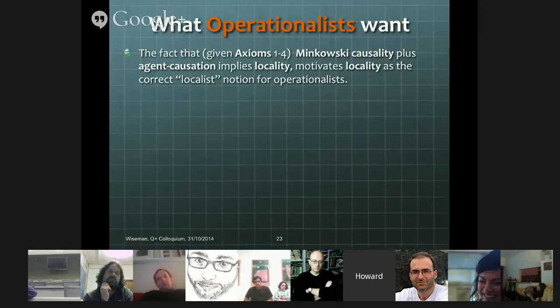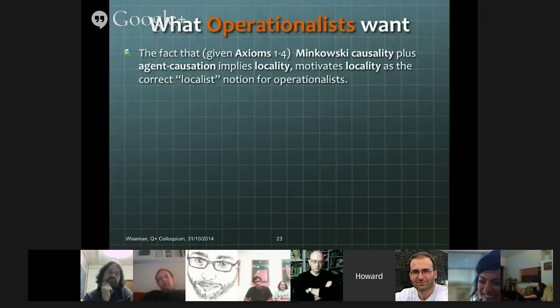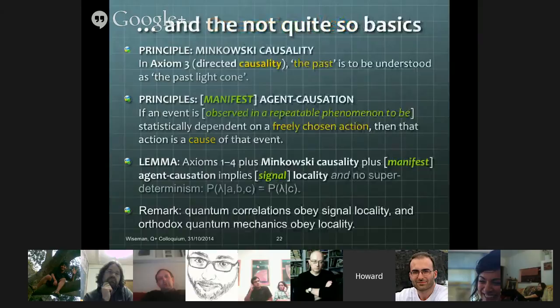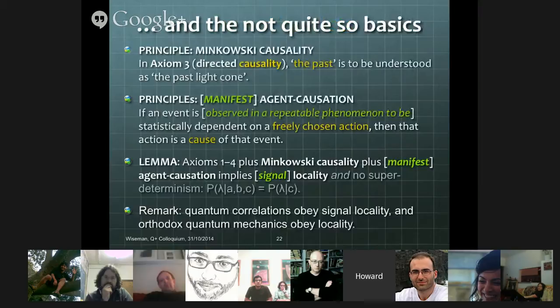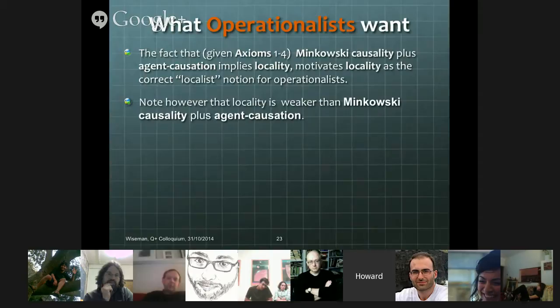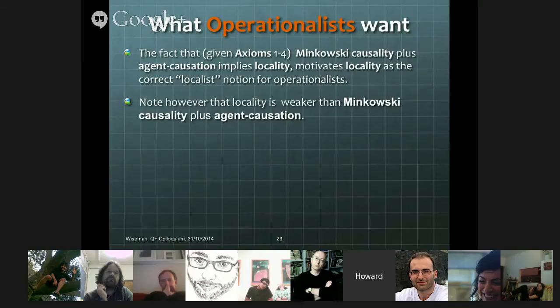However, it should be noted that although locality is implied by Minkowski causality and agent causation, the converse is not true. If I just assume locality, that doesn't let me derive Minkowski causality and agent causation. So another principle: if operationalists use the notion of locality and want to say something in terms of Bell's theorem, they need some other principle, and that principle is determinism. Determinism is that all events, except freely chosen actions, have causes and are determined by them. And to distinguish that from predictability: predictability is that all events, except freely chosen actions, have observable causes and are determined by them.